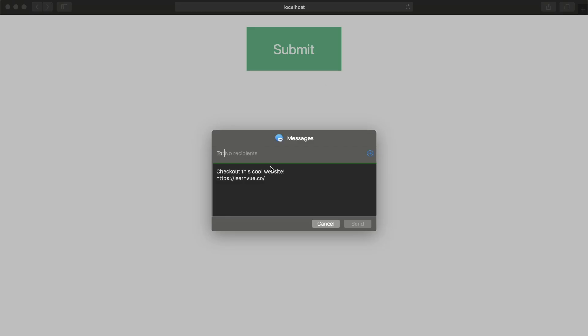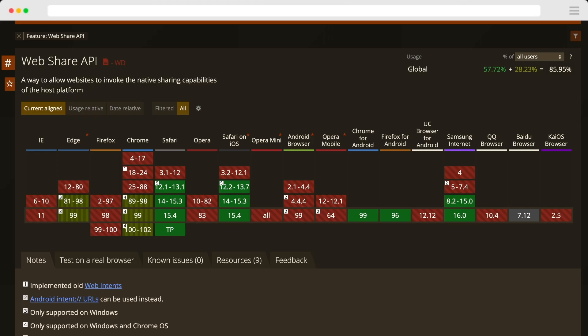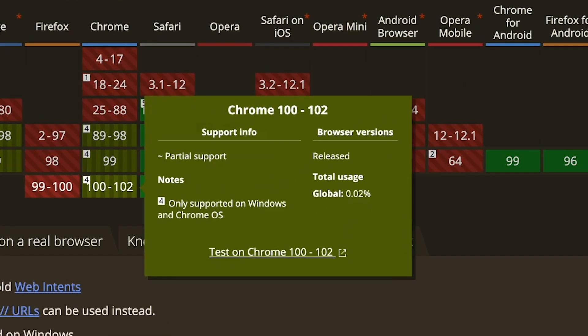But one thing to note is that this Web Share API is not available in all modern browsers. If we look at Can I Use for the Web Share API, we'll see that while browsers like Safari and Safari on iOS support this feature, many browsers don't, including Firefox, Opera, and one of the biggest, Chrome on Macs, does not support the Web Share API.